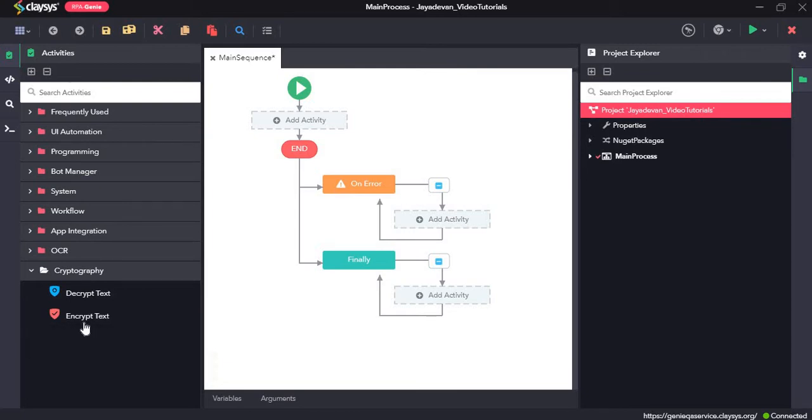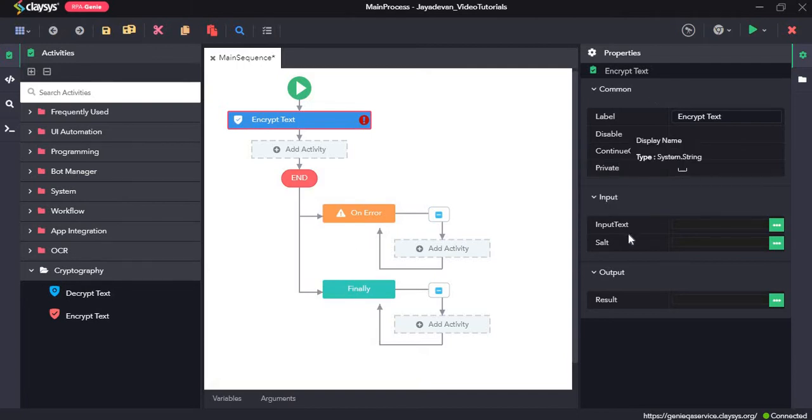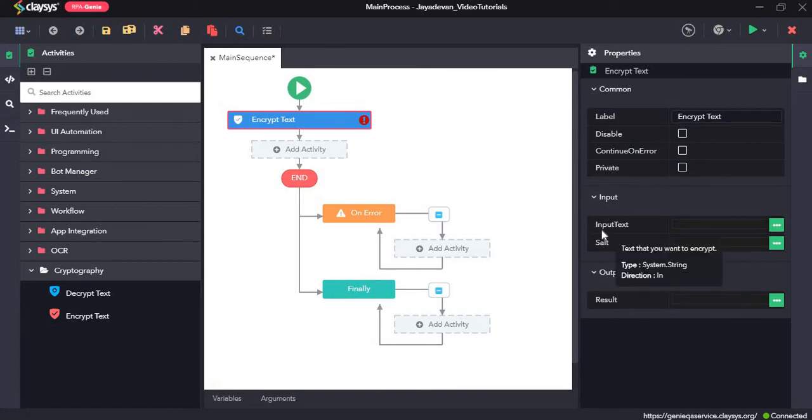So first we see the encrypt text activity. The encrypt text activity prevents unauthorized access to the data by converting the information to code. Here in the properties section, in the input section, you can see an input text field. Here we need to give in the text that we want to encrypt.